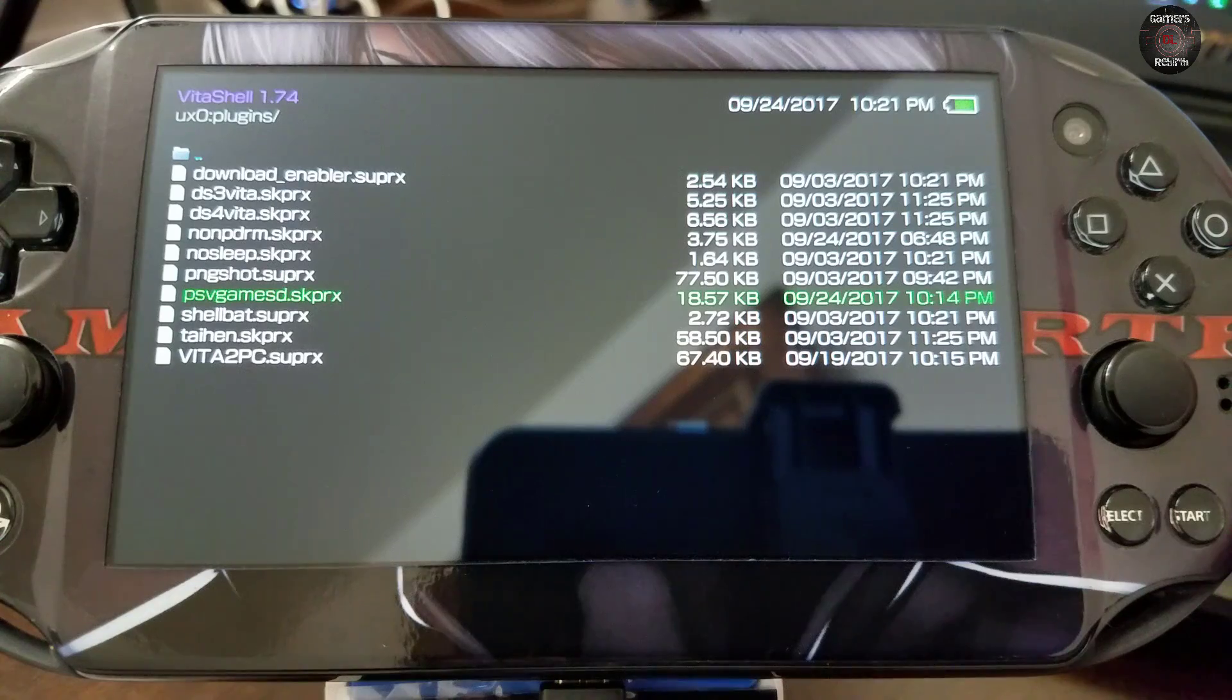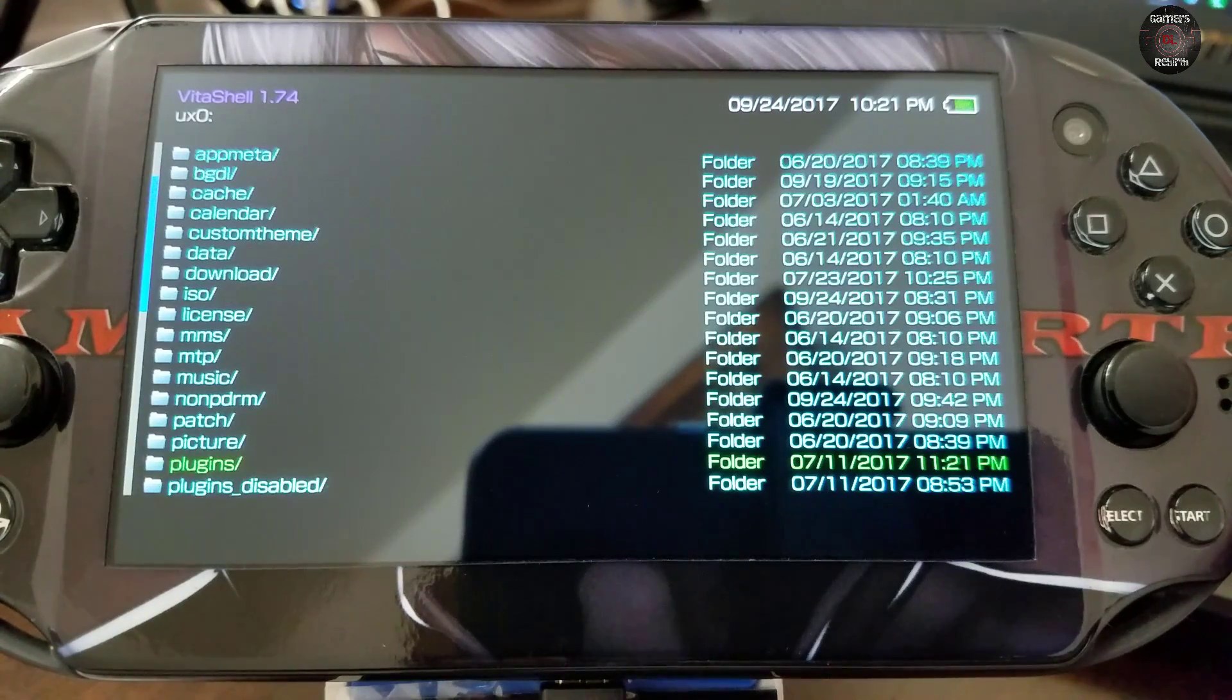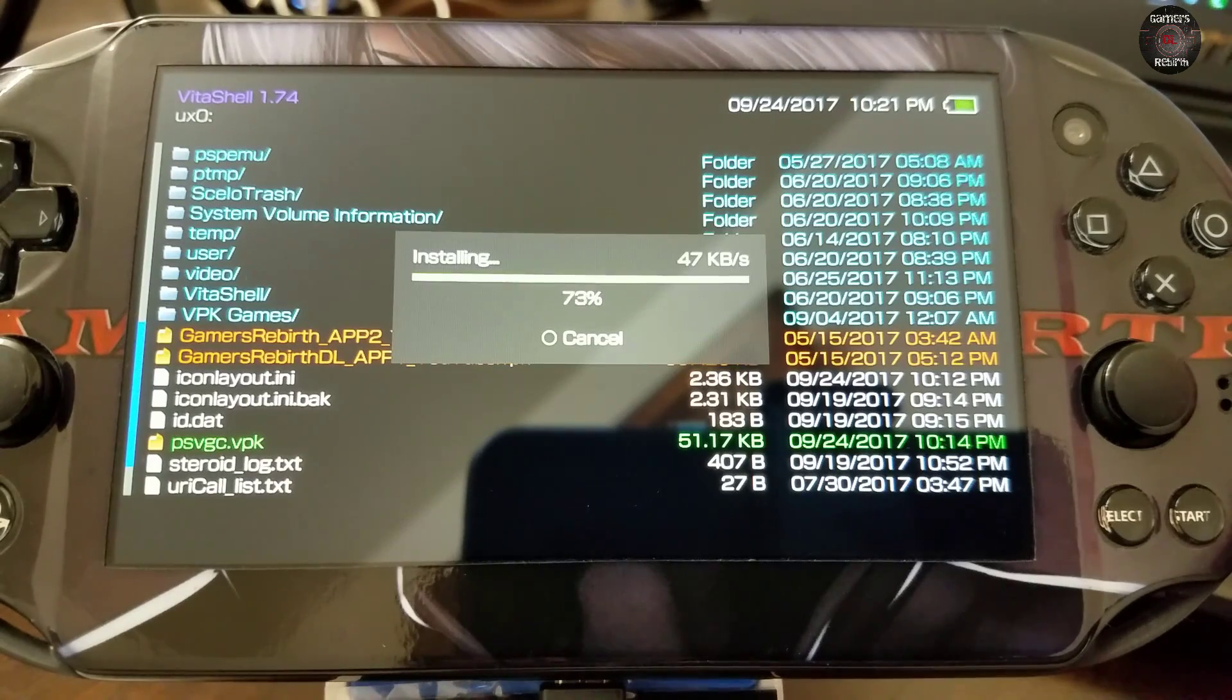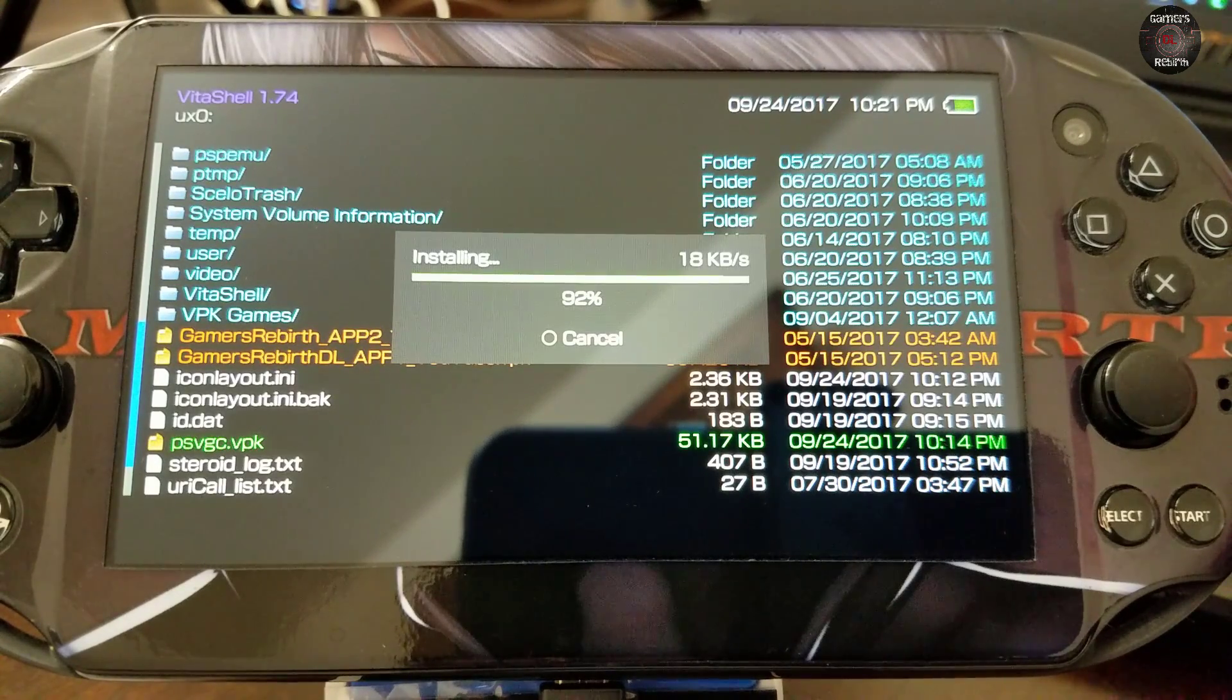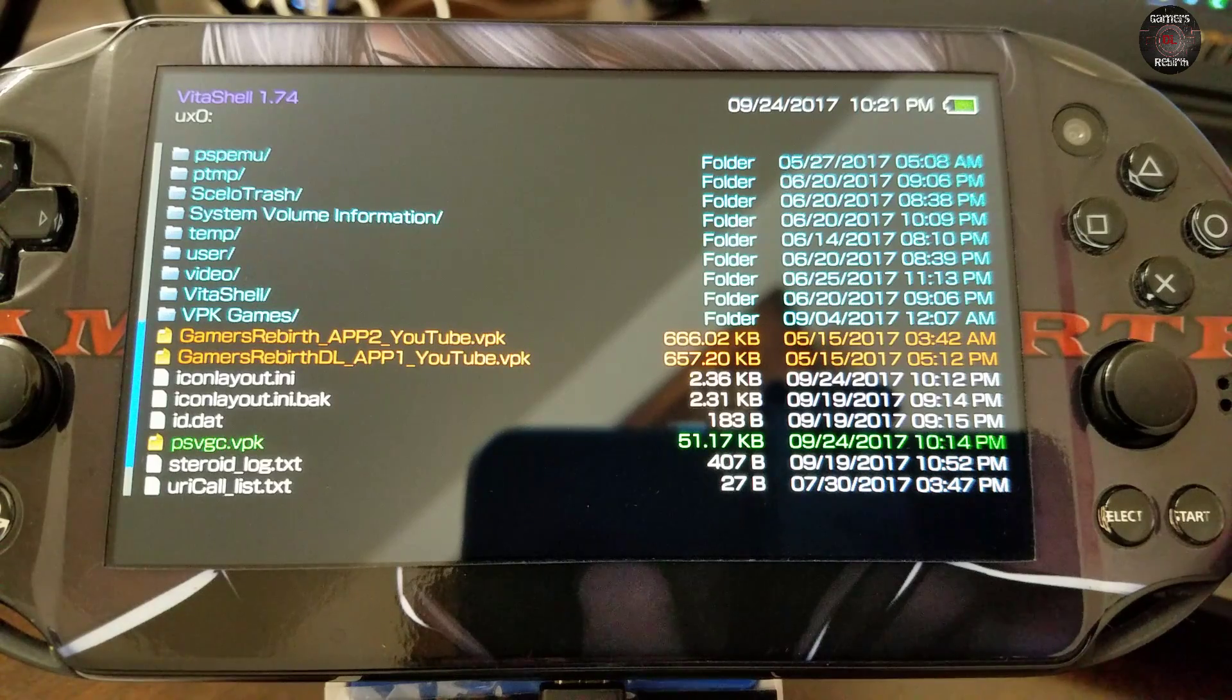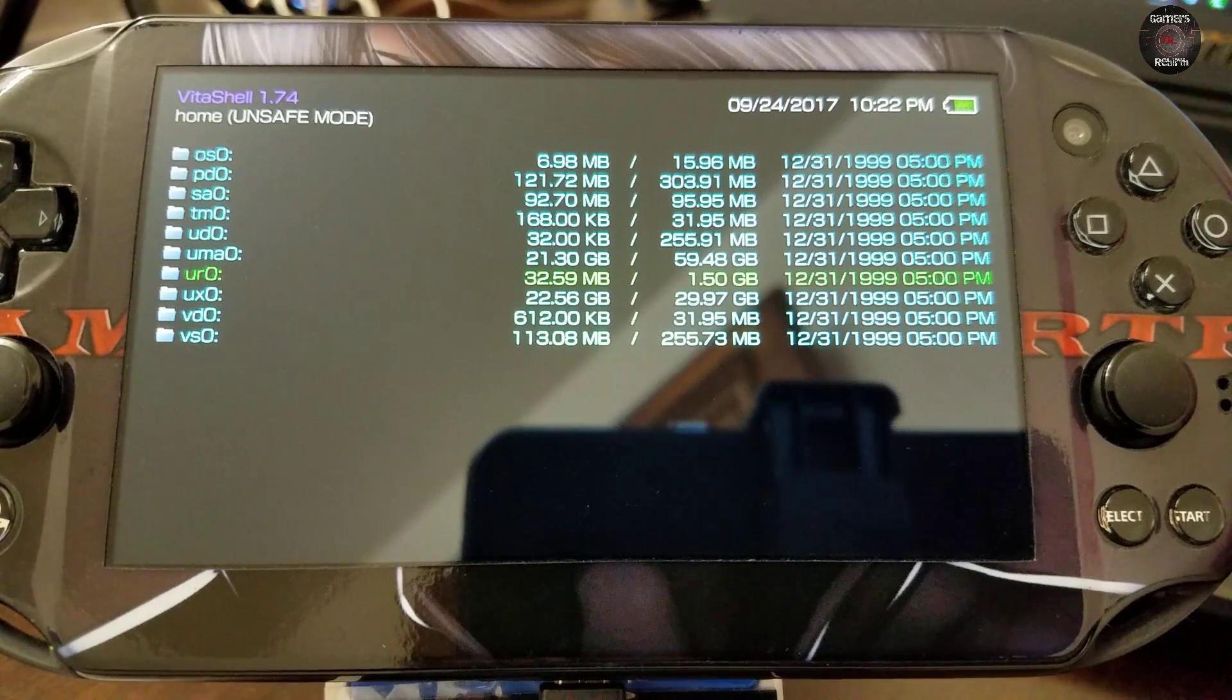Also I'm going to install the psv game card .vpk. Now I'm going to go to uro and then to my tai folder.